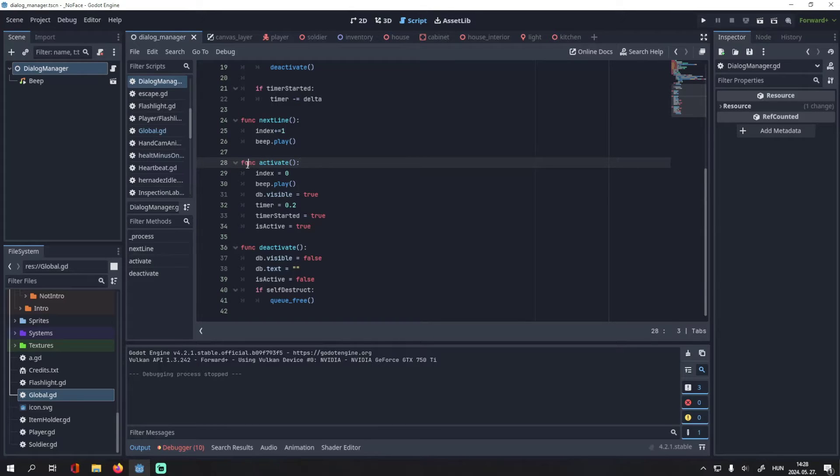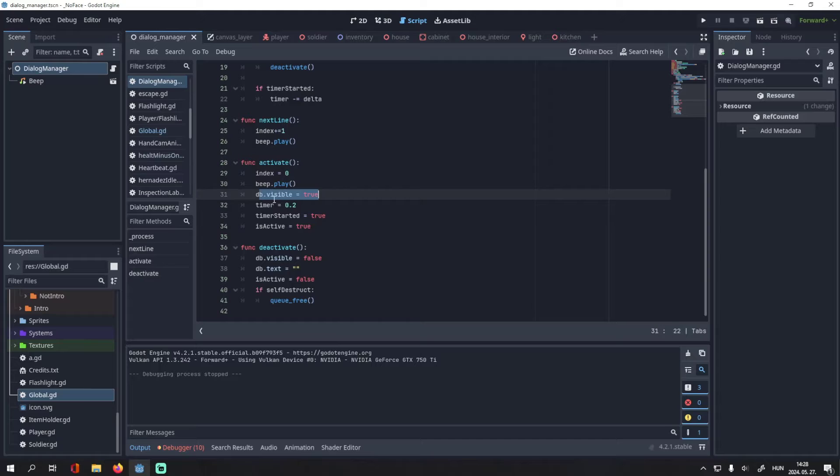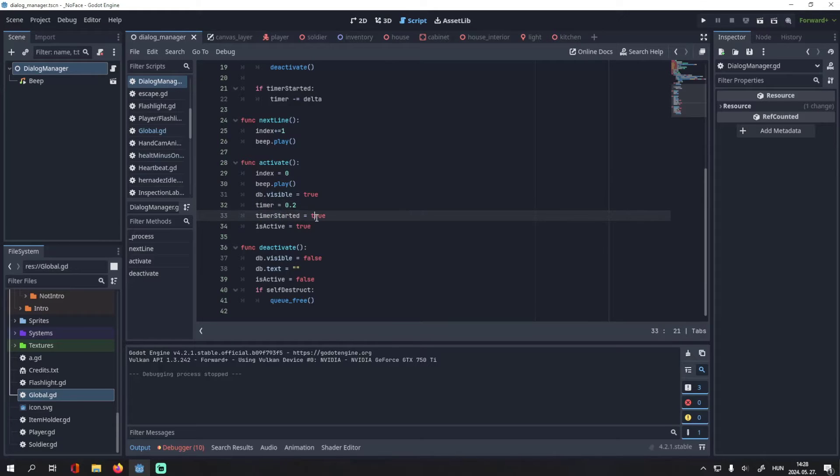Then I have the activate function. In this method, I set the index to zero, I play the beep sound effect, I make the dialog box visible, I set the timer to 0.2, I set the timer_started bool to true, and the same with the is_active variable.